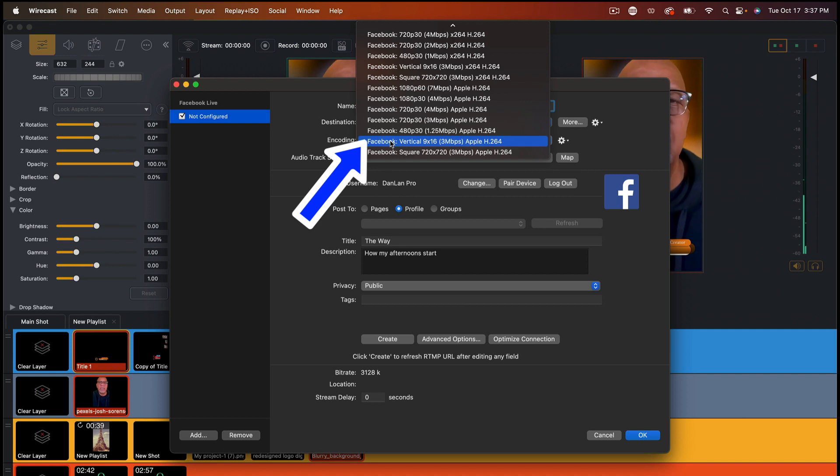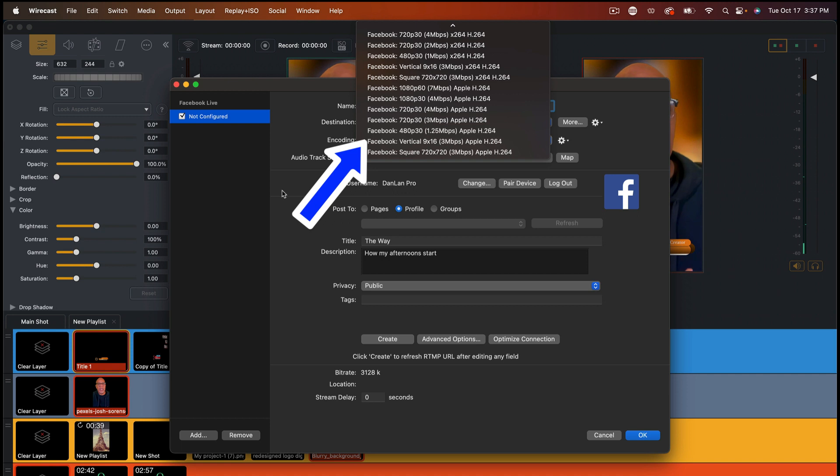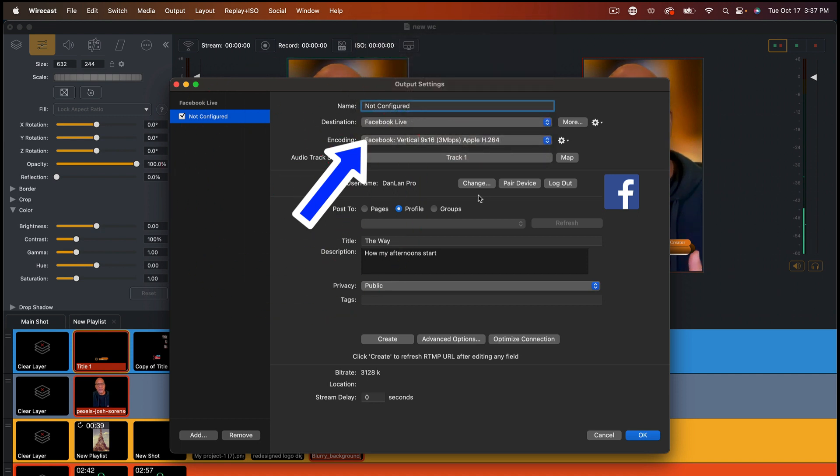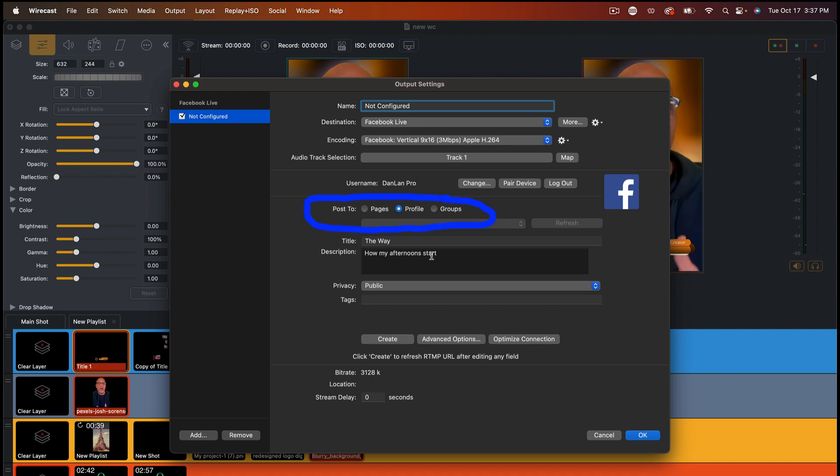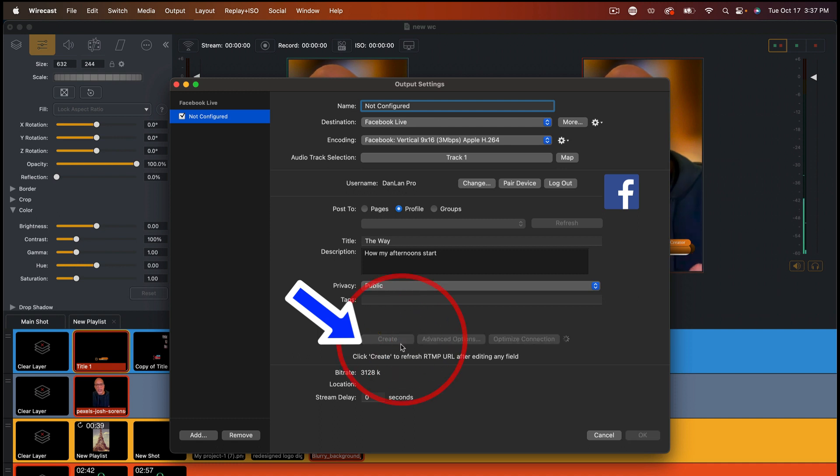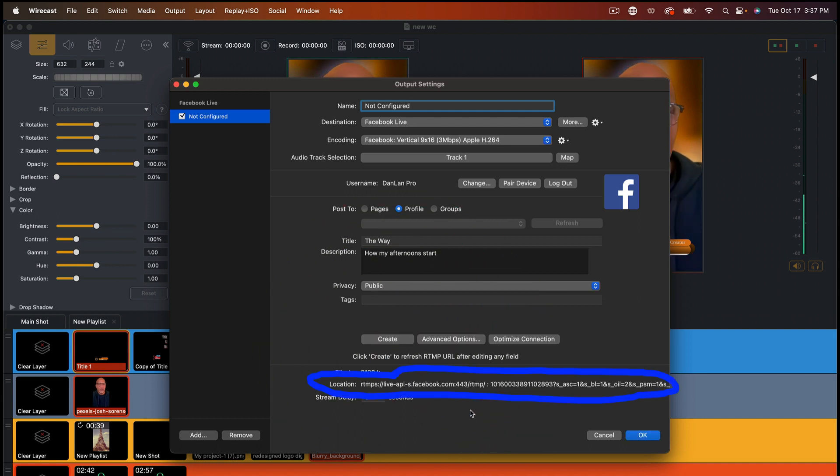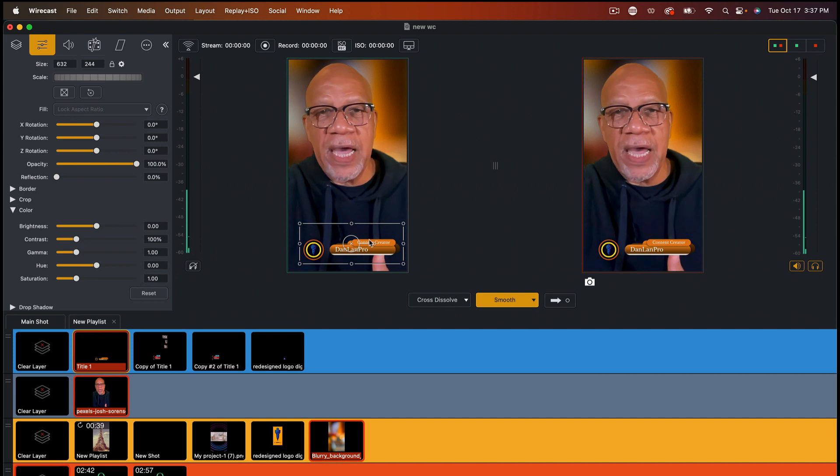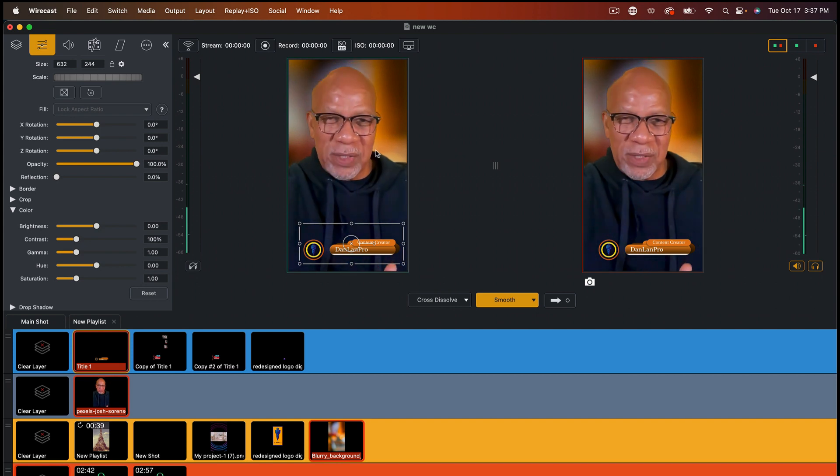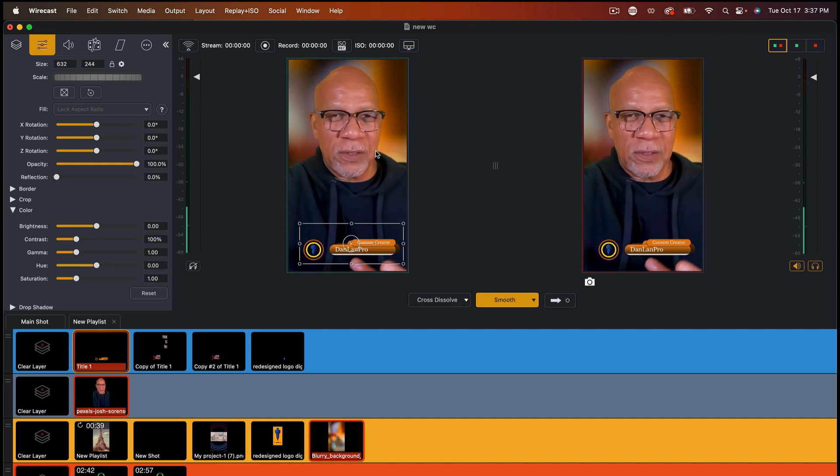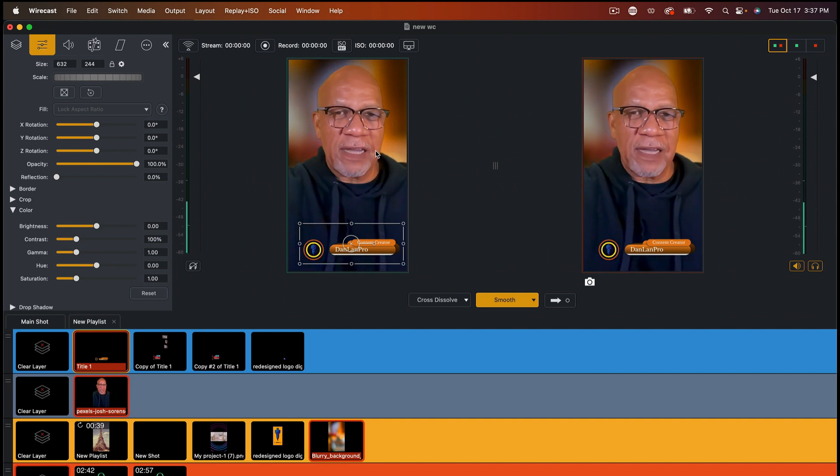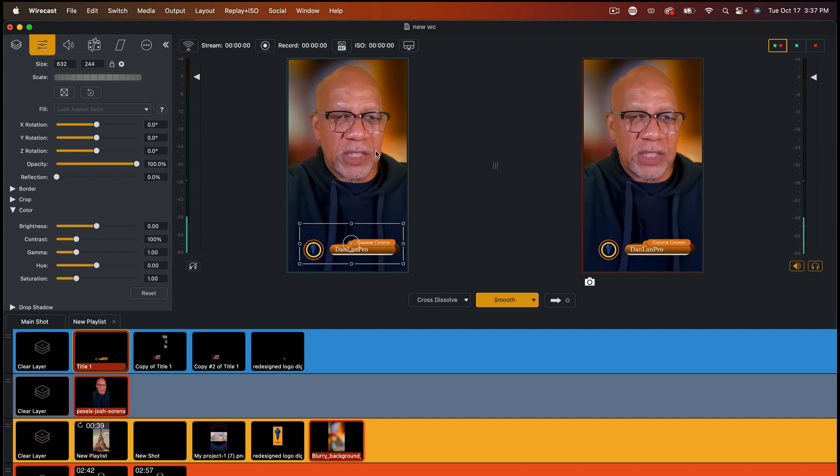So that means whenever I export this out, it's going to export out in this particular format. So for those of you who know the rest of Wirecast, you can pick your page or your profile or your groups or how you want this to go, you create it. And when I hit create, it'll give me a number in order for me to live stream. And once I hit OK, bam, I can live stream this straight to Facebook live in this particular format right here.